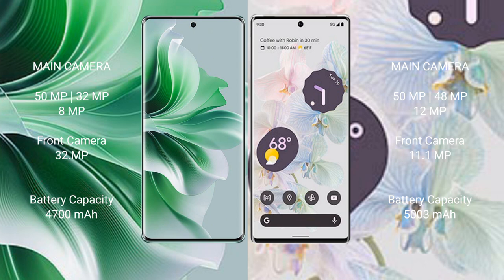OPPO Reno 11 Pro has a 4700mAh battery with 80W fast charging support. Google Pixel 6 Pro has a 5003mAh battery with 23W fast charging support.